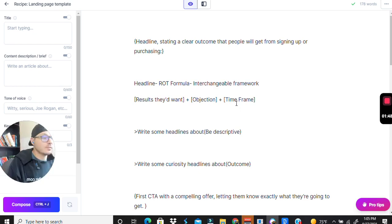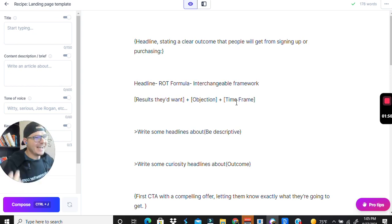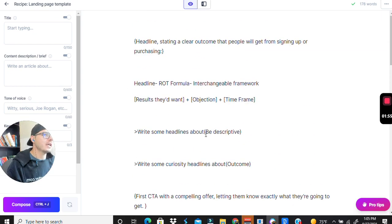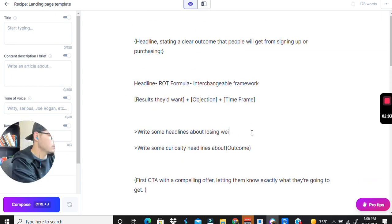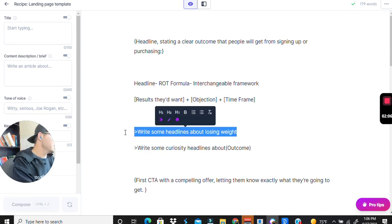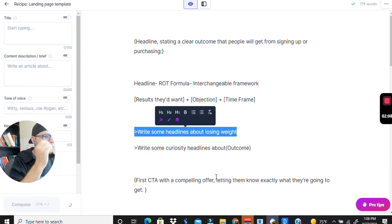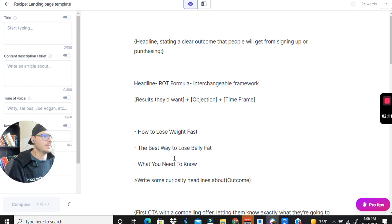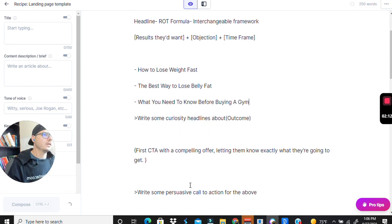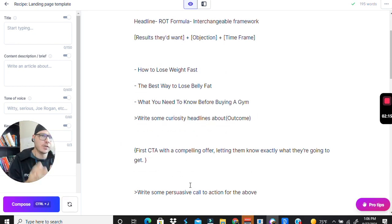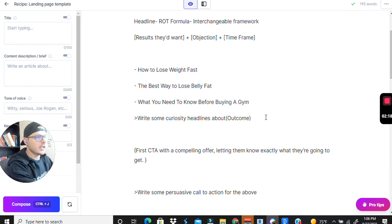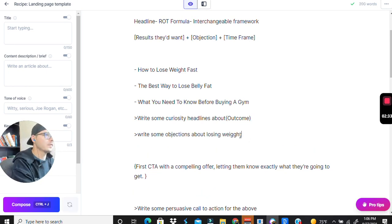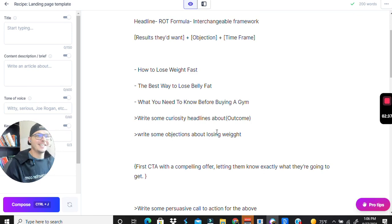I want to lose weight and then lose weight in seven days without eating healthy foods. That was a bad example but it is what it is. So we're going to write an example about headlines of losing weight. I want to have as many different headlines as possible and I want to get as many objections. If you know your audience you have objections already, but you can actually ask Jarvis to write some objections about losing weight as well.